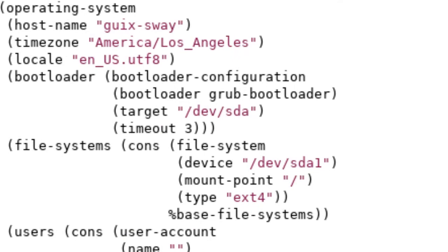Underneath the operating system declaration, we have the stuff that you would typically expect. We have the hostname, in this case I named it GeeksSway, you can name it whatever you want. We have the timezone, I set it to my timezone, and we have the locale, which I'm pretty sure a lot of people watching are going to be using UTF-8.